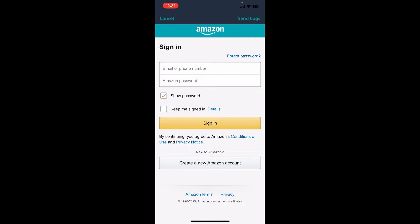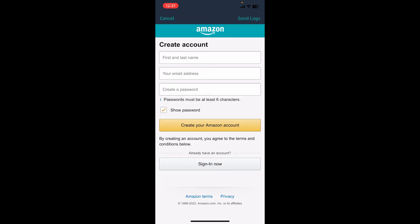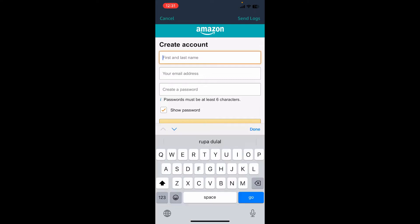On the next page, you'll need to enter your Amazon account credentials. If you are new to Amazon, tap on 'Create a new Amazon account' at the bottom. Create an account for yourself by typing in your first and last name, your email address, and creating a password in the text box.